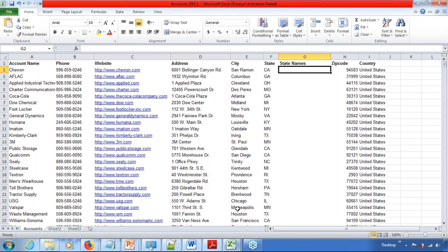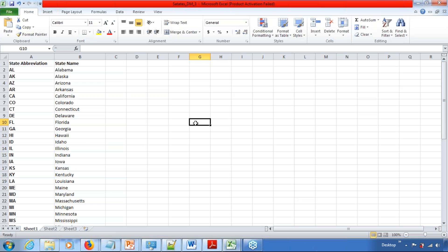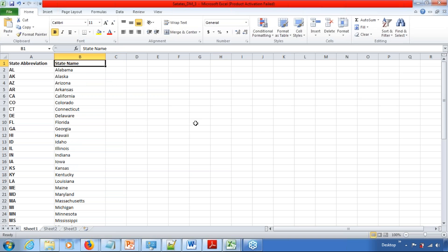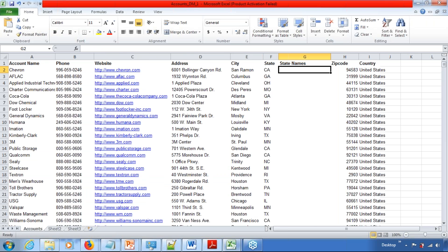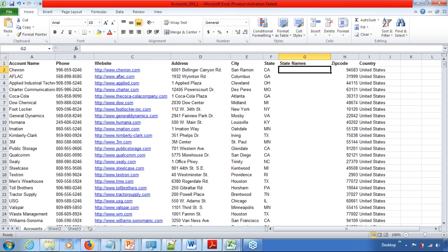I'll just open that file. Here's the file which contains the complete list of states. It has both the abbreviations and the full names. Now we need to map this from that table and search for the corresponding state's full name.